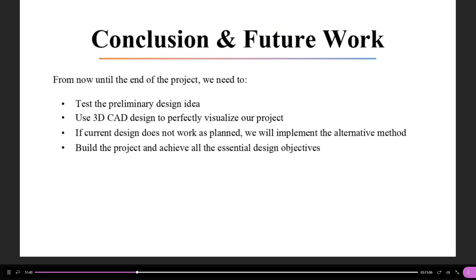So, in conclusion, we will be testing the preliminary design, use 3D CAD models to have a visualization of our project, use and implement the design alternative design method if the current one fails, and finally, we will build the project and fulfill all of the design objectives. This marks the end of our presentation. Any questions?